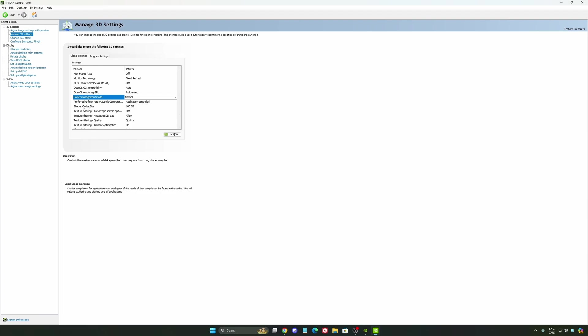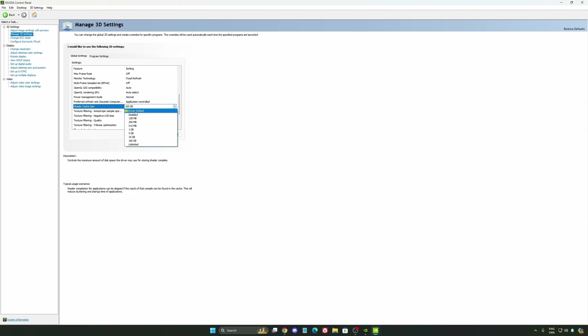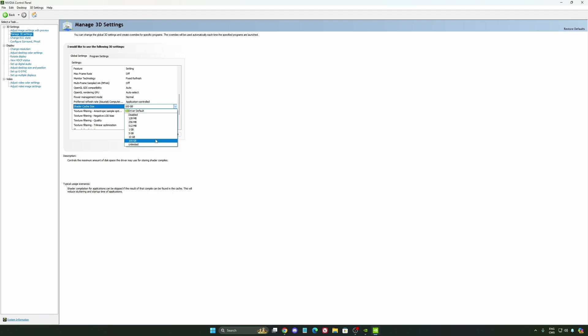And the last one is your shader cache size. By default, your cache will be driver default like this, and normally it's 4GB. I recommend to start with 10 if you don't have a lot of space on your computer. And if you have a lot of space, go with 100GB. Honestly, it's a game changer for your cache size. You're going to struggle less with stuttering and also your game needing to recompile and stuff like that. If you install a lot of games, this one can be very good for you.